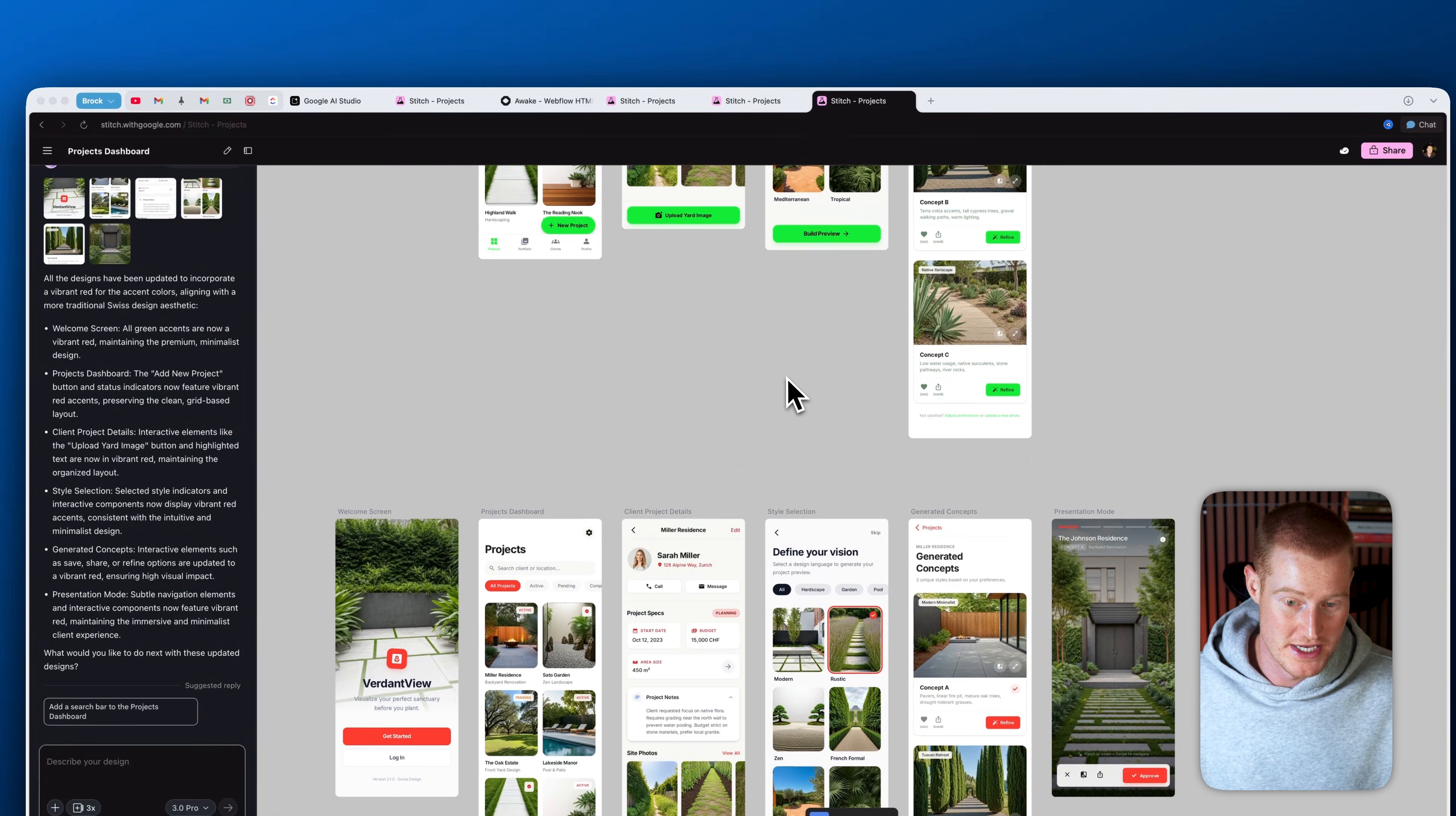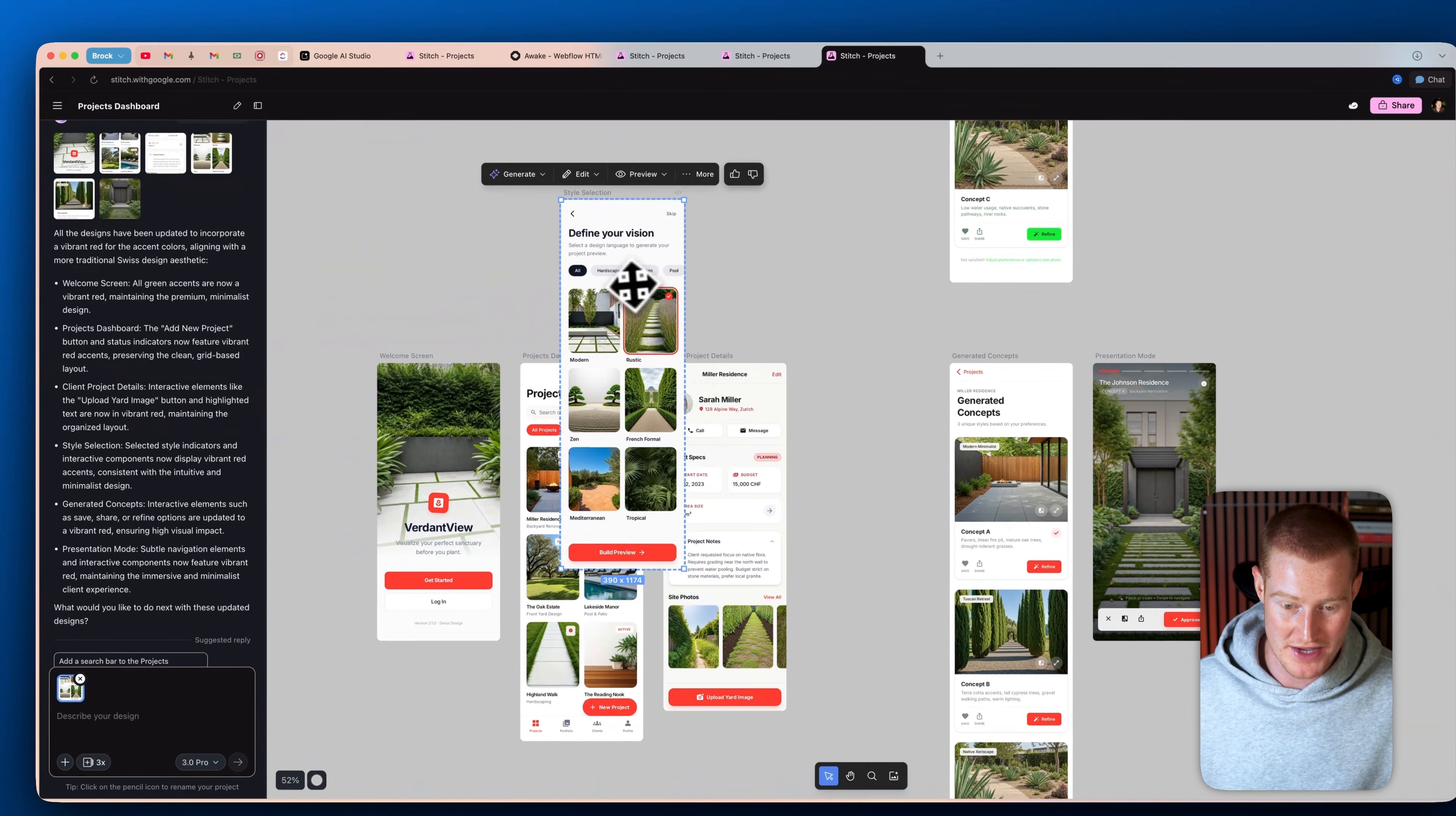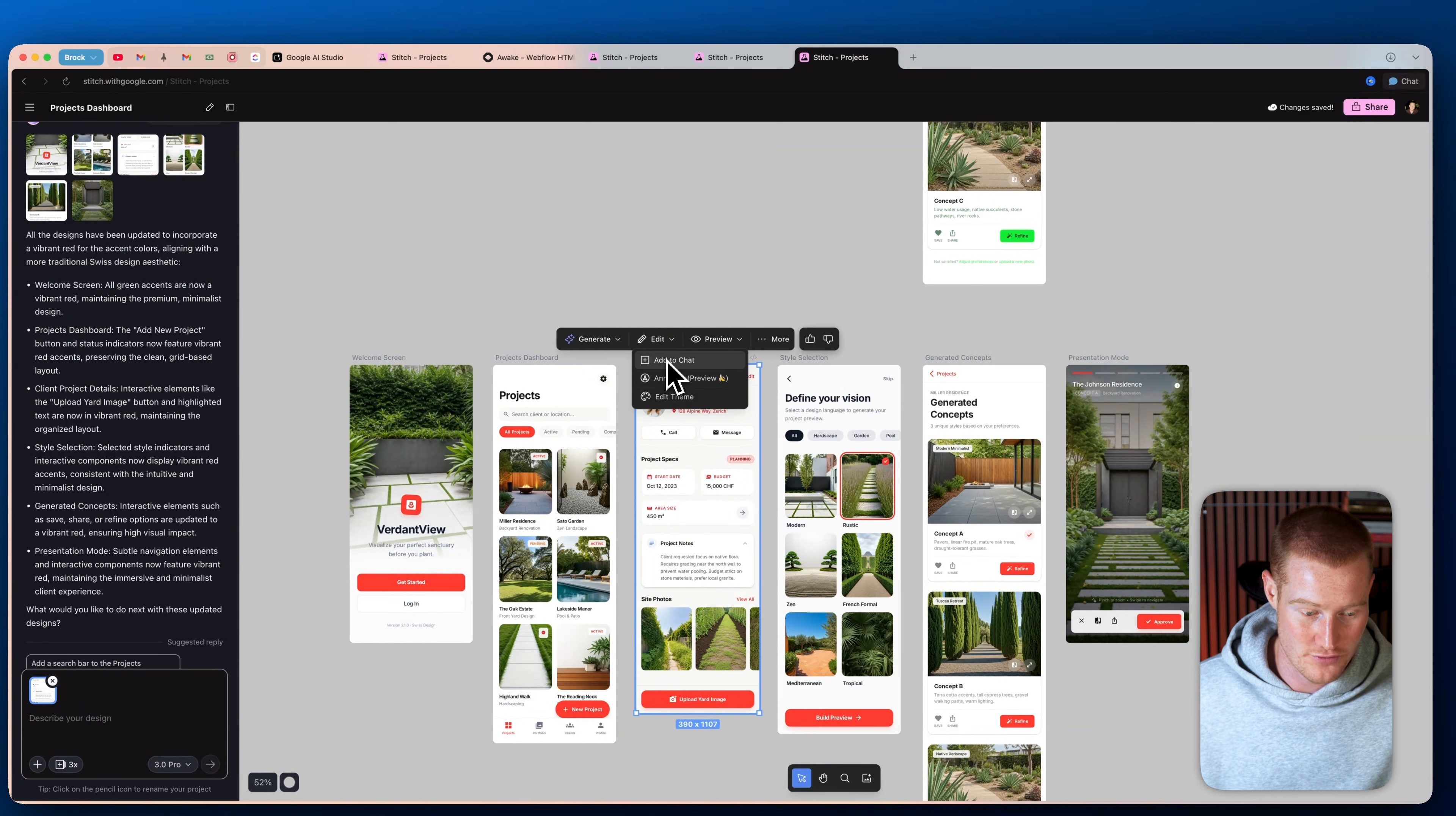Alright guys, so take a look at this. Not only did it generate this version that has these red accents that I think looks really good, but it also kept our original here. So we could like mix and match as we would like. We could drag these around. We could then select all of these or whichever ones we want to make changes to or to import into our app.